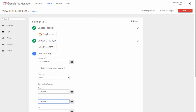For example, let's create a tag which is triggered when a customer initiates the checkout process. The name of this event is checkout, so I will enter checkout in the action field. You can find the list of all actions and their descriptions which you can use to create tags on the Sana help website.